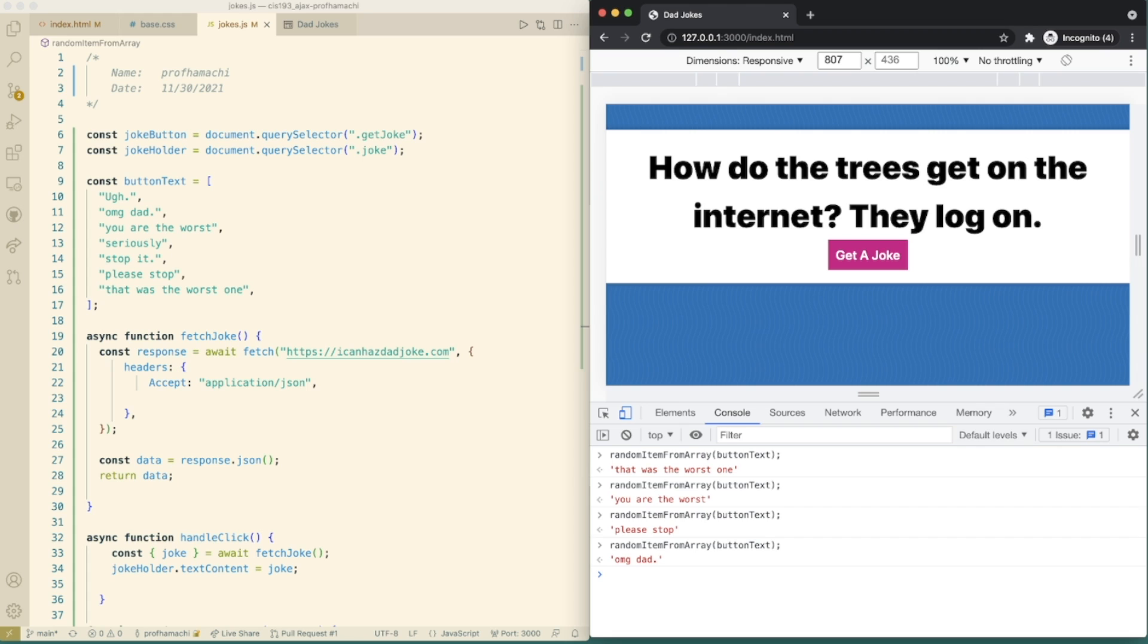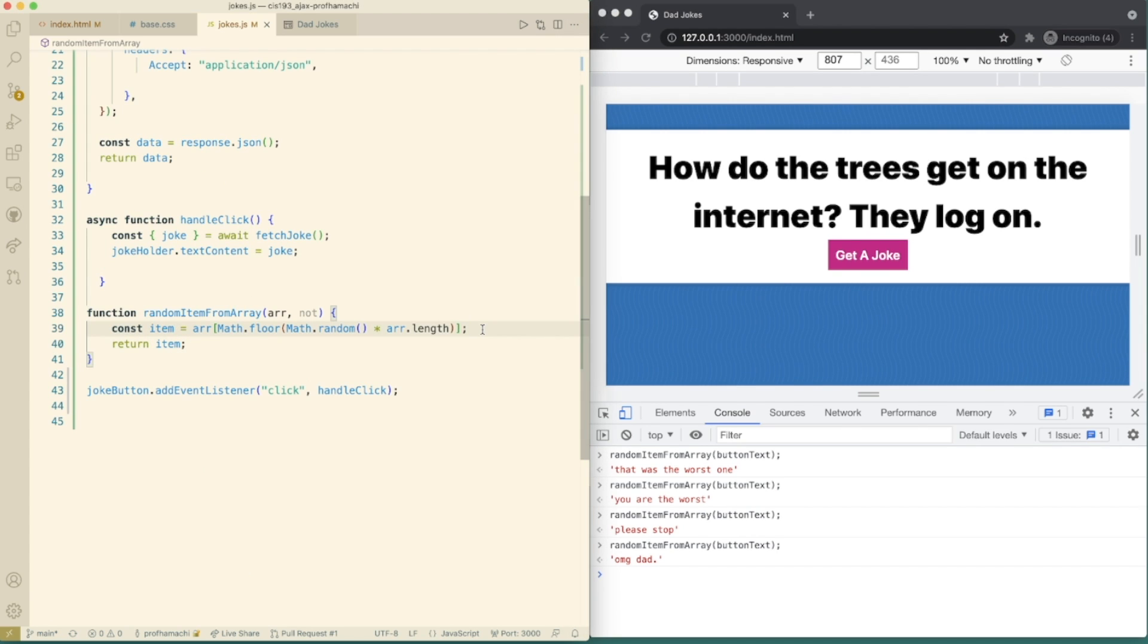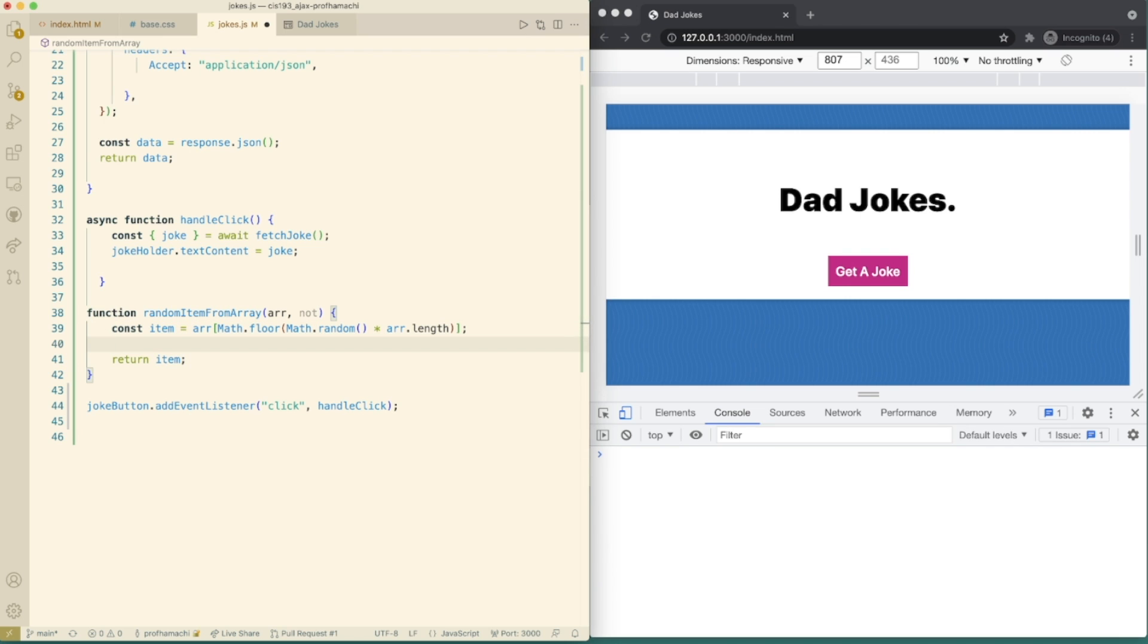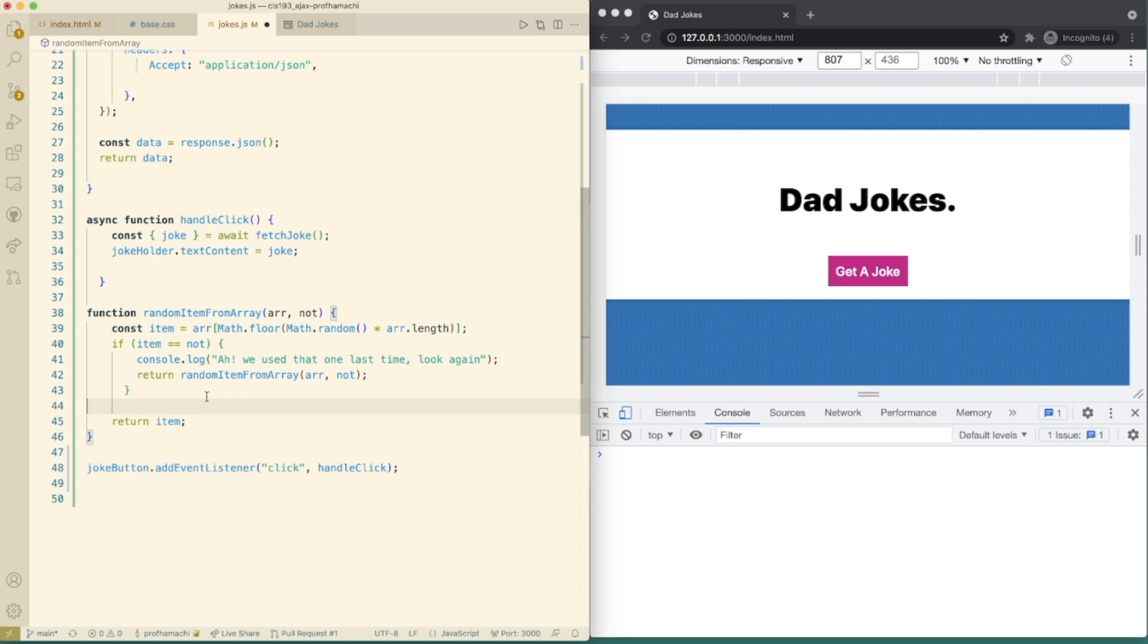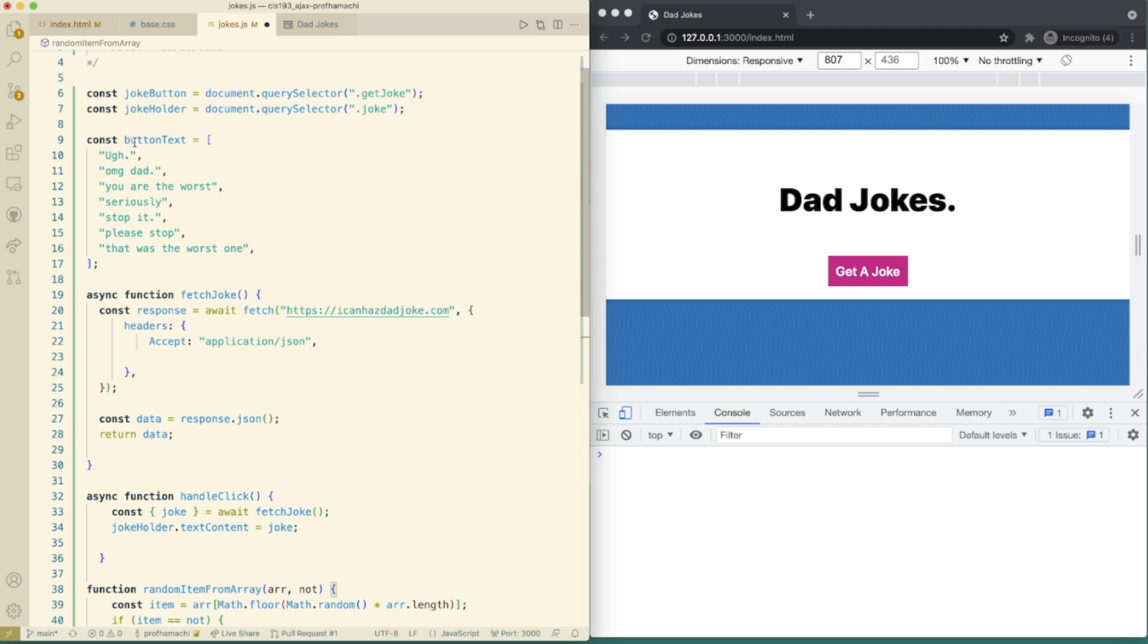Within the random item from array function, we'll use the not parameter to ensure the same text isn't selected twice. To do that, we're going to add a check for whether the randomly selected item matches the not argument. And if it does, we'll call the function again. So in that random item from array, we're going to do an if statement right here. Okay, and we're going to do a console log to say, hey, we used that last time. And then this function is going to go and grab another response here, another button text response.